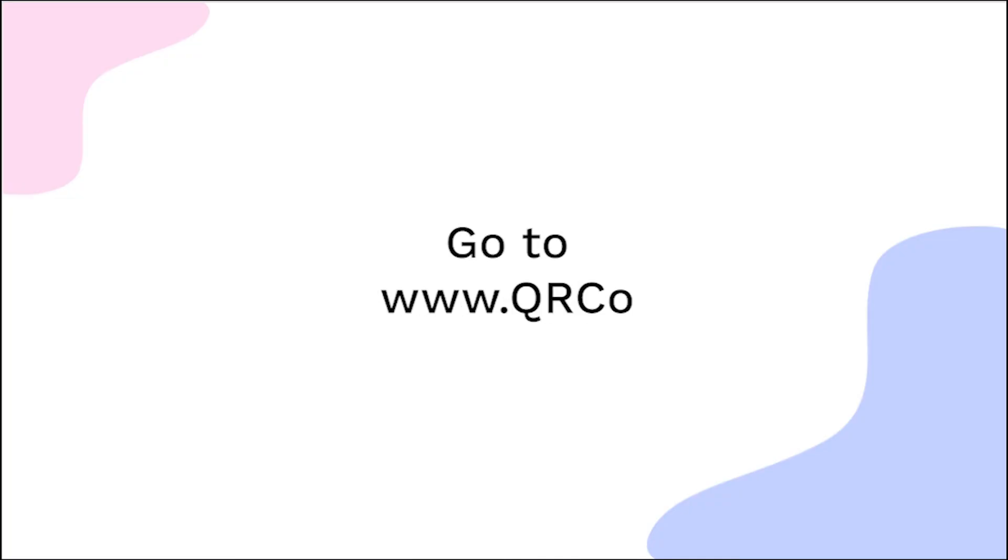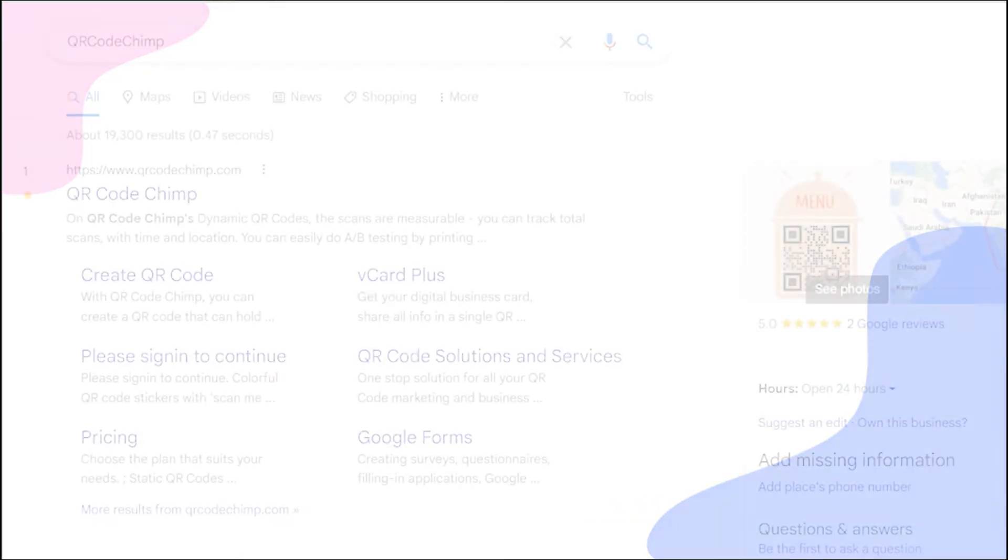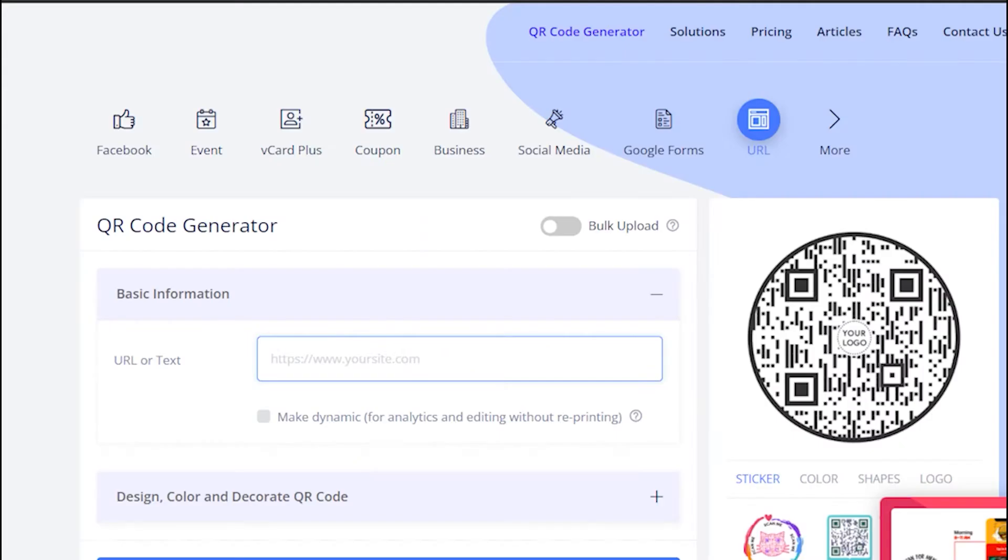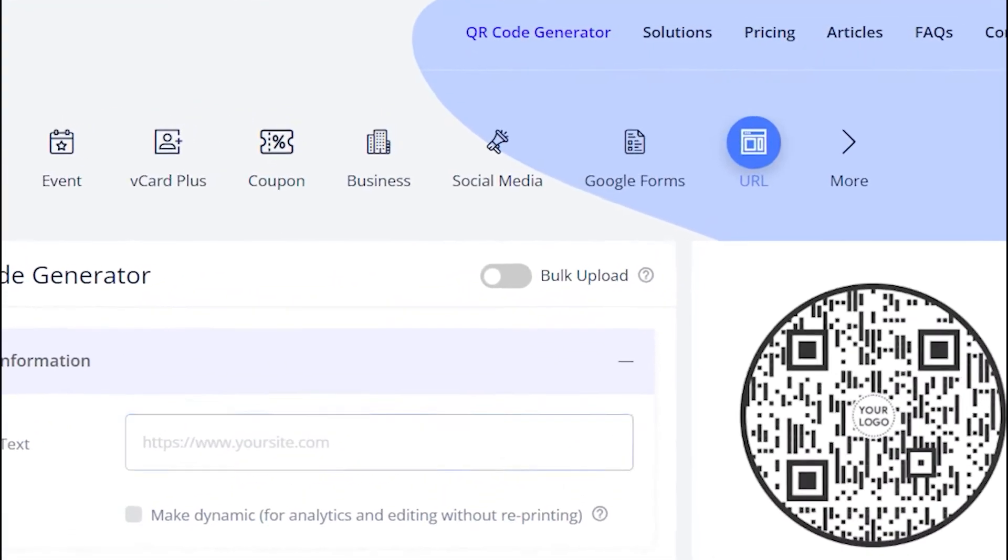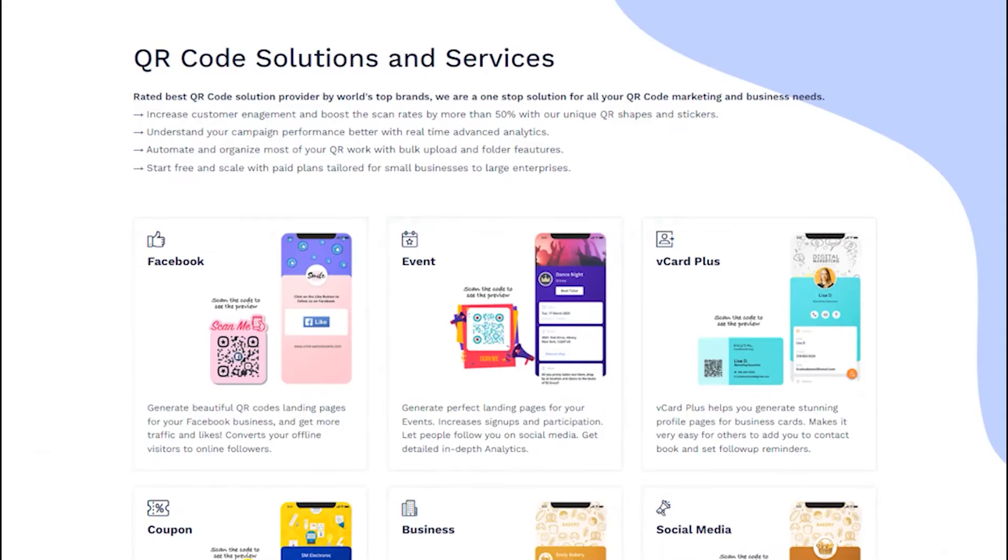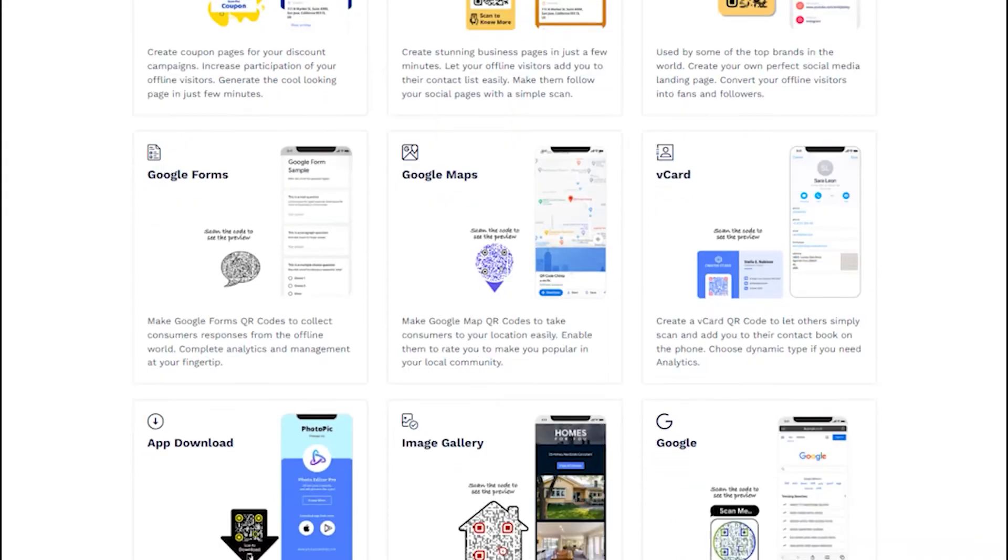Go to qrcodechimp.com. Go to the solutions tab and click on the email solution card.